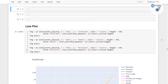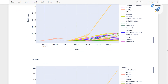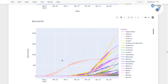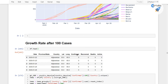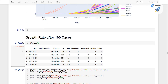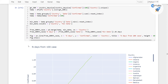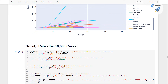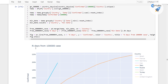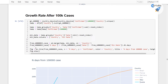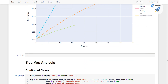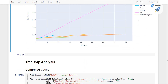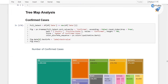Then we will move to the line plot, and in these line plots we will talk about how these cases are increasing on a day by day basis. Then we will talk about the growth rate after the 100 cases, then after the 1,000 cases, then 10,000 cases, and you can see how it is increasing.